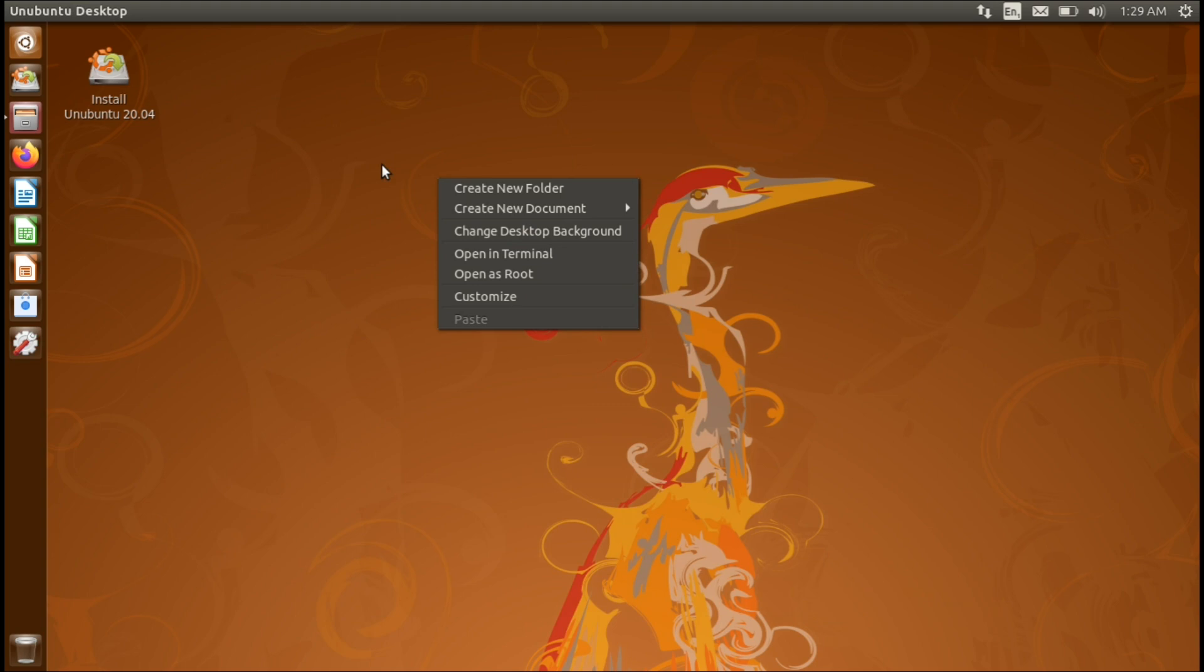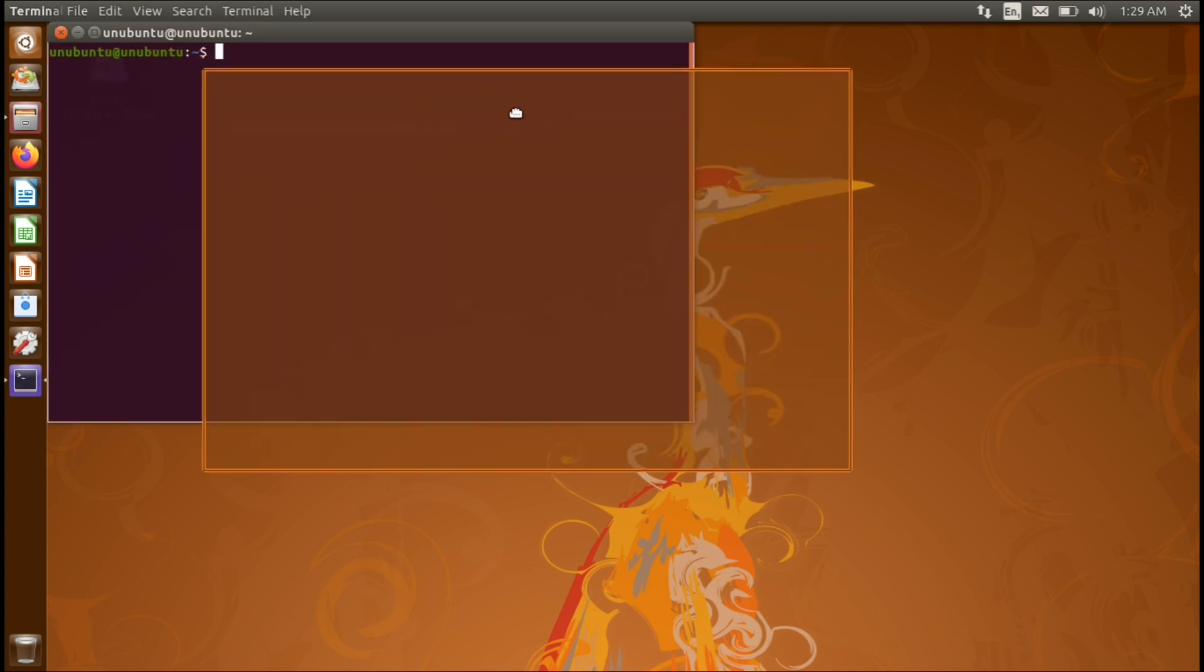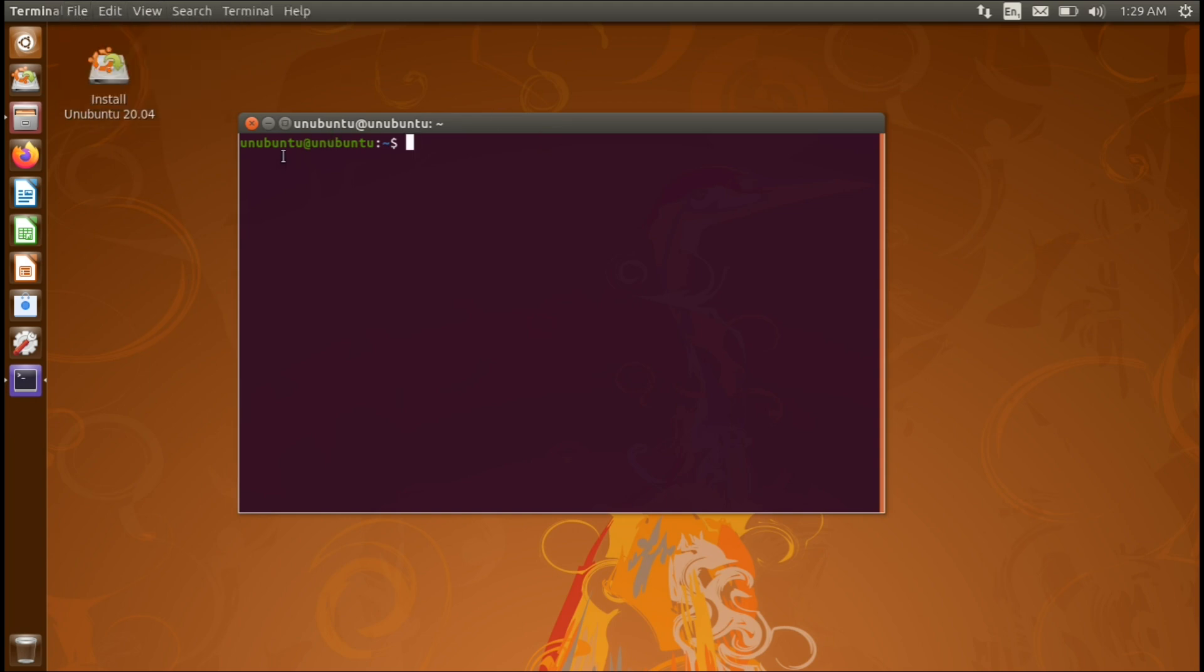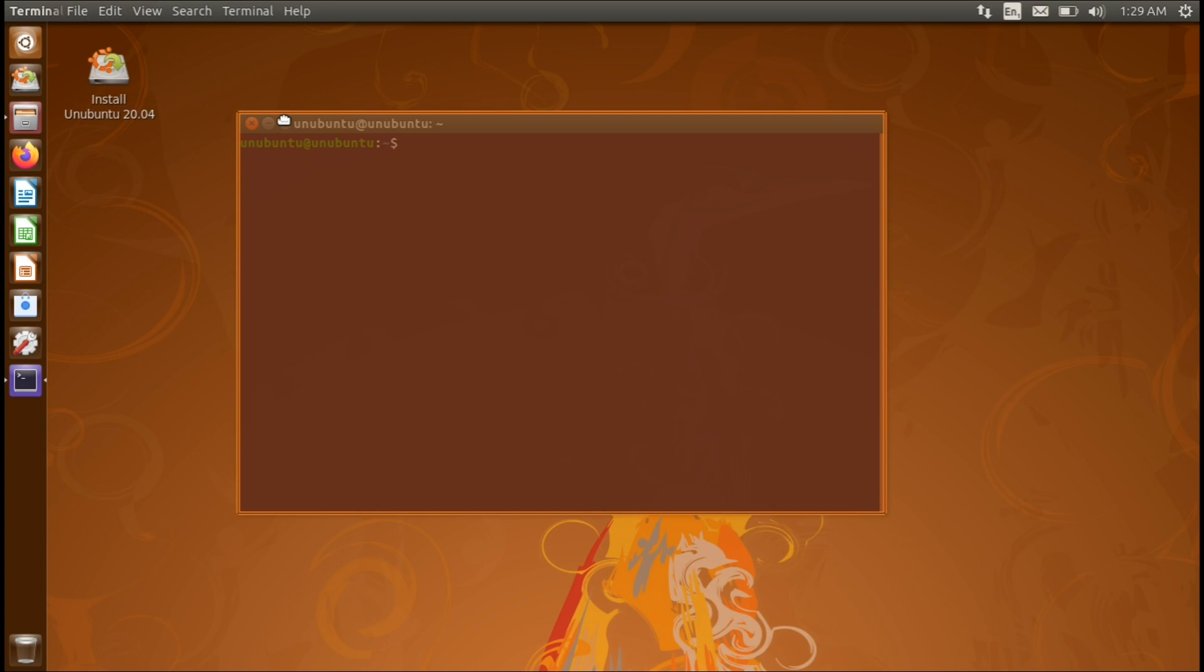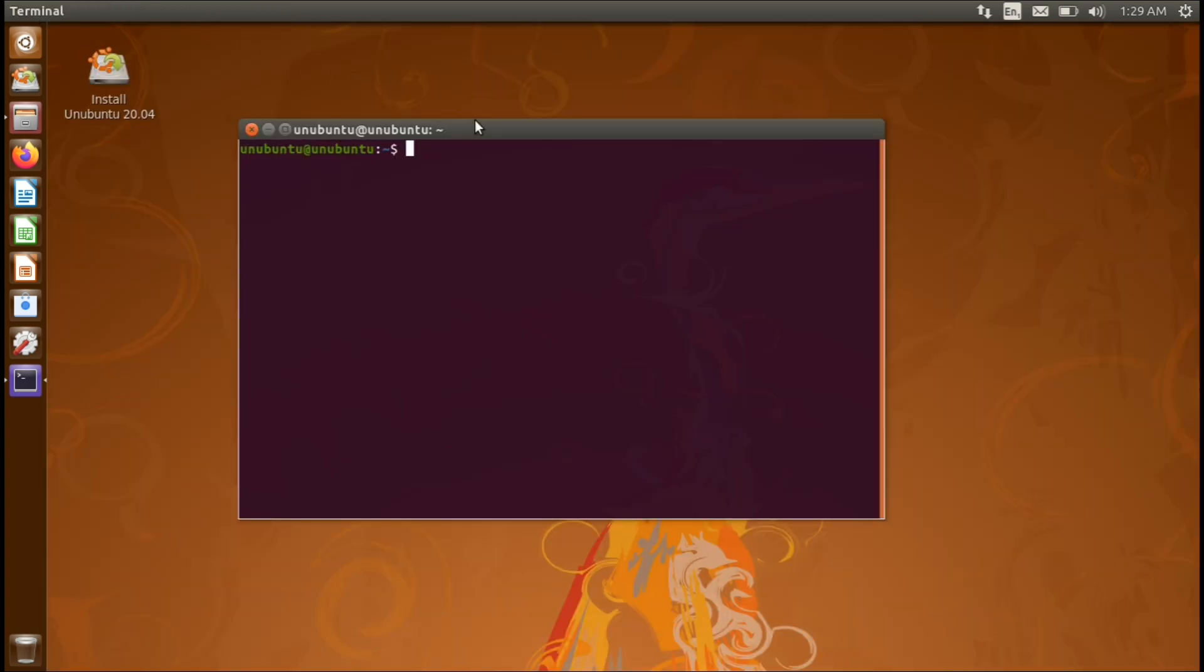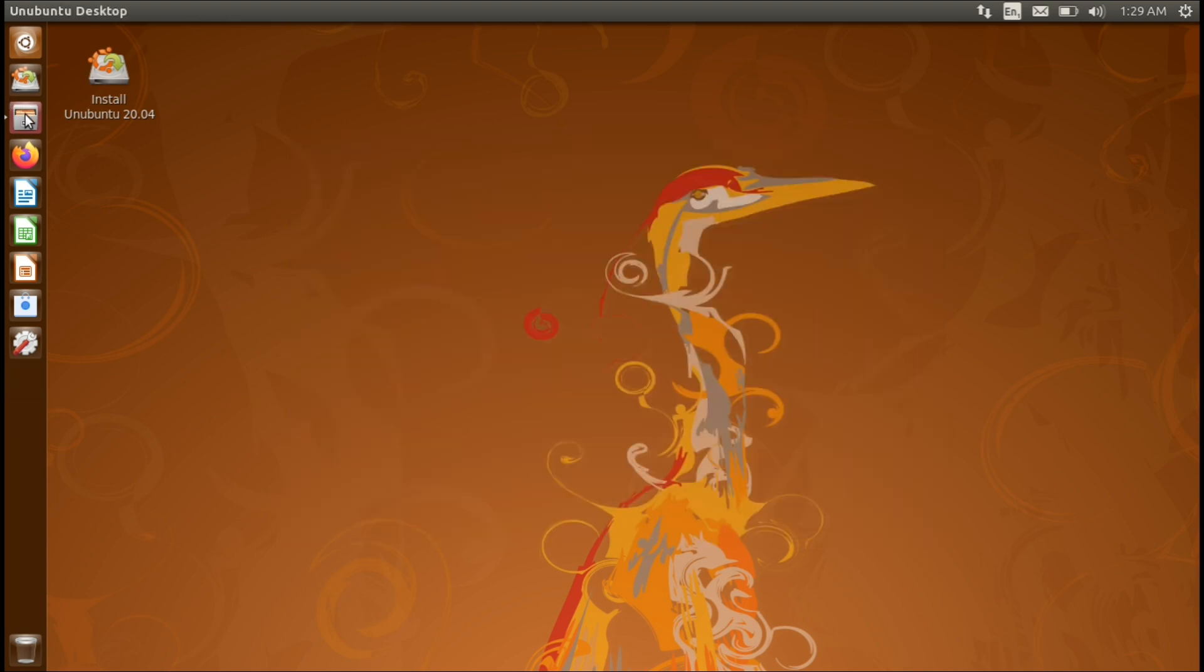But yeah I mean that's basically it. Everything else is basically Ubuntu as you would expect. Let's take a look at the terminal. I'm surprised I haven't decided to look at that yet. There we go, we have the global menu working just fine and this is very very cool. Wow I might actually install this and explore it a bit more and use it a bit longer.